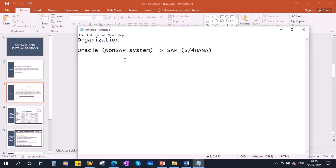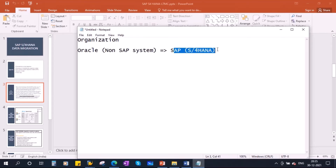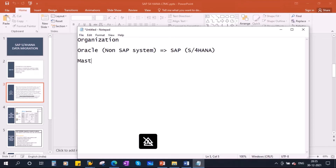When they move from a non-SAP legacy system to SAP, they will migrate all the data from that system to the SAP system. Normally, they will migrate all the master data, and also during the cutover, they will migrate the open transactional data.